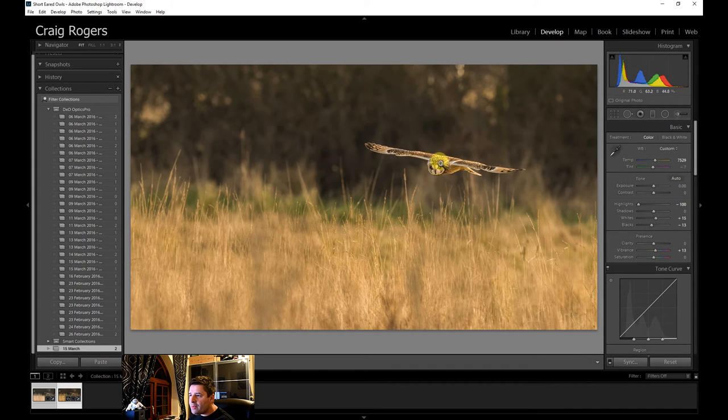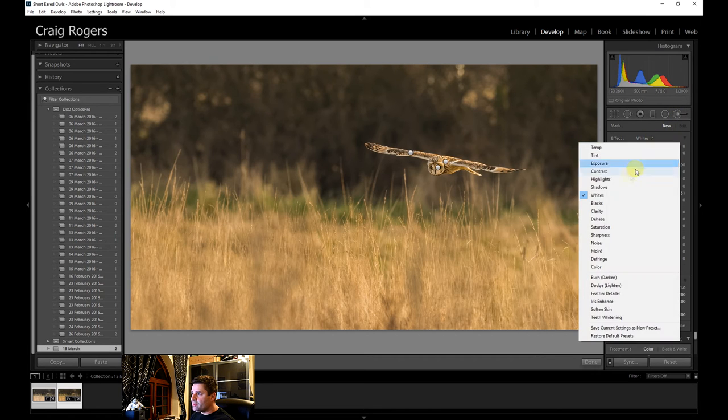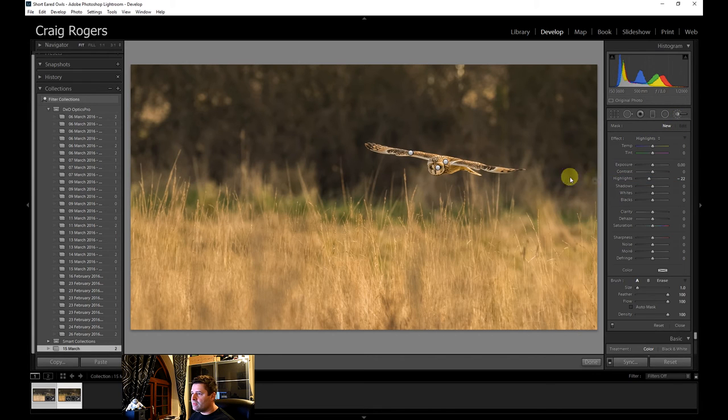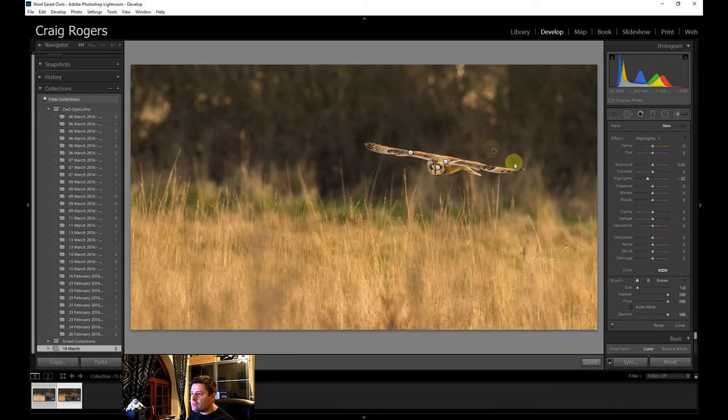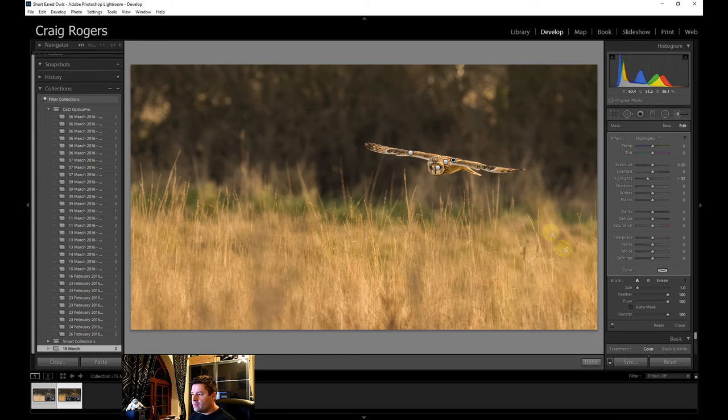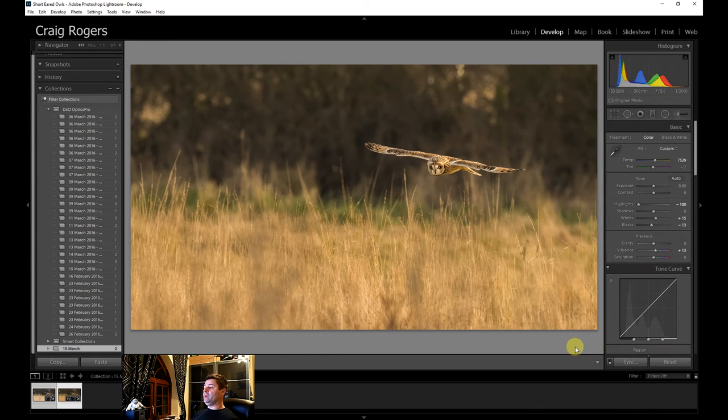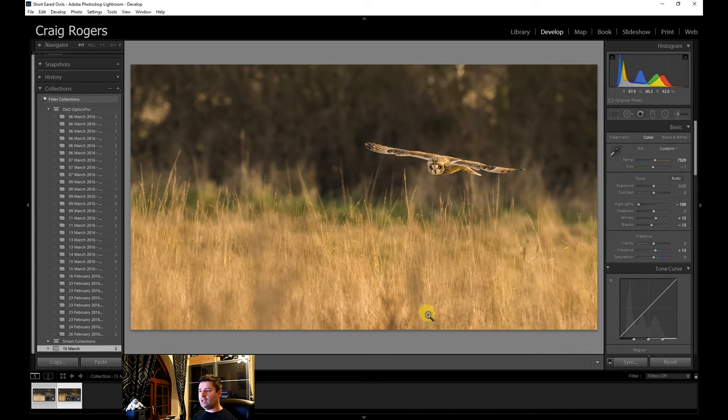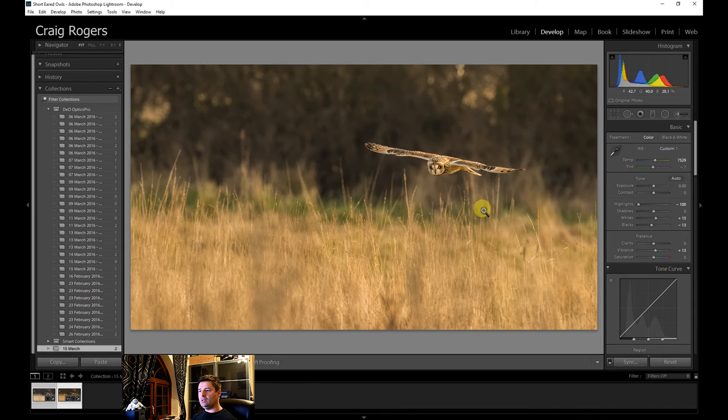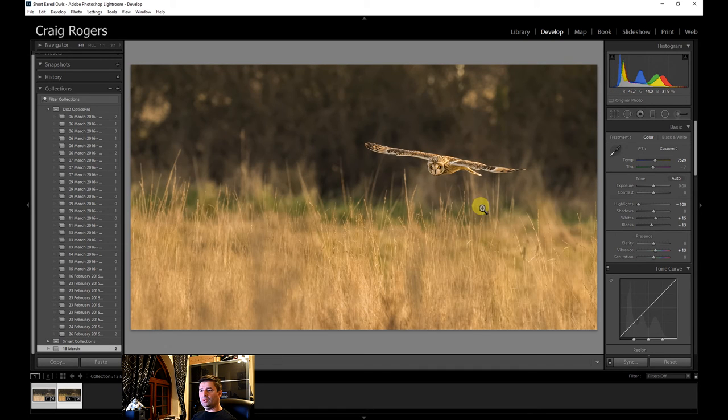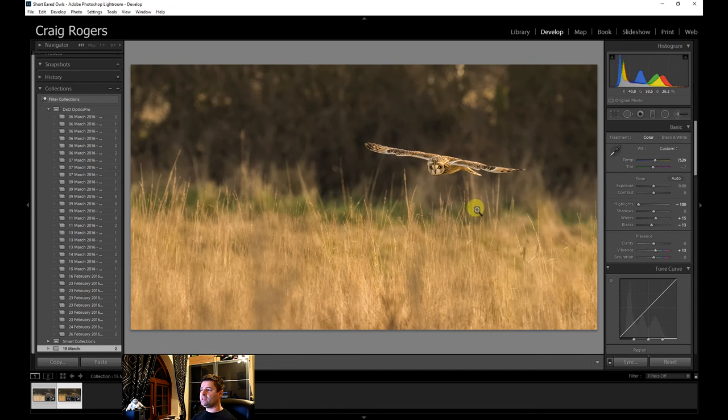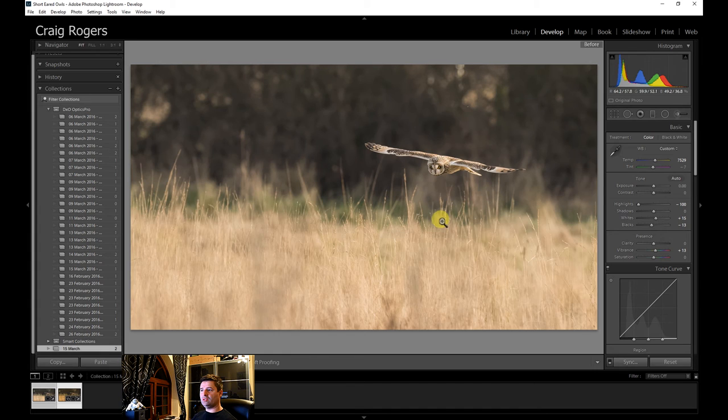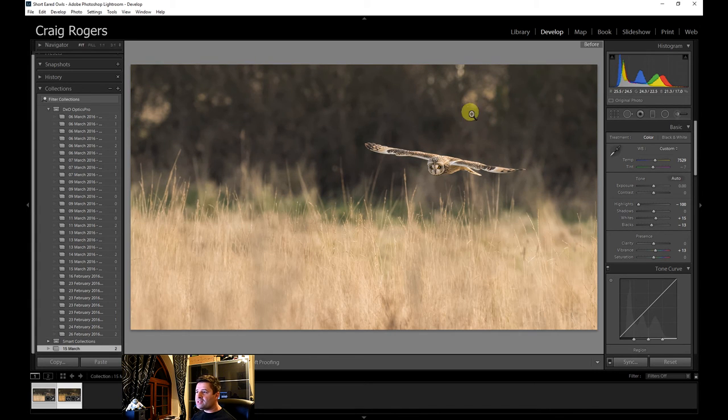Just on the top of the head there. I'm just going to remove some of those highlights. Let's have a look. So there we go. So now the bird has popped a little bit. So if I hold the slash key down, it'll show me what it looked like when it came out of DxO. So that's what it looked like when it came out of DxO. That's what it looks like now. With just a couple of slides and a couple of brush strokes, I've made that a lot better photo.